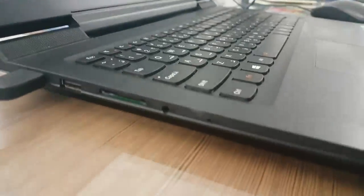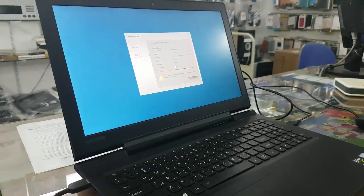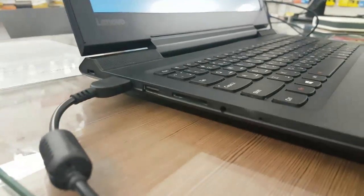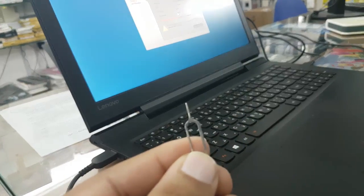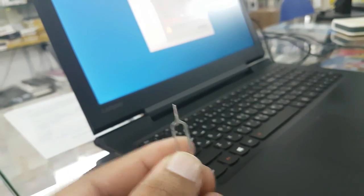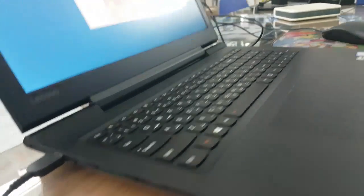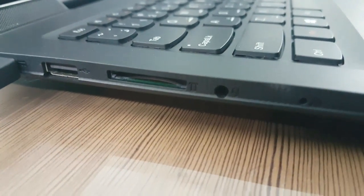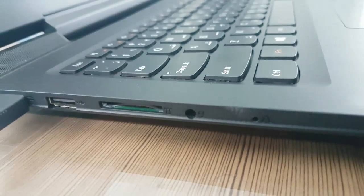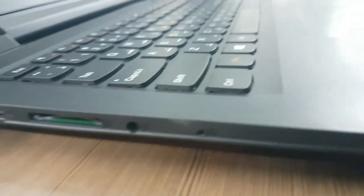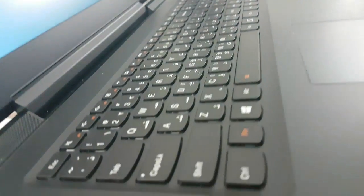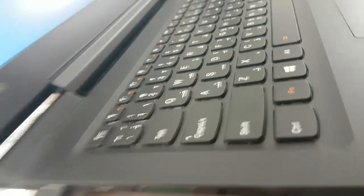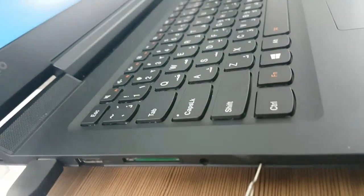When you shut down the laptop completely, you have to use these pins. Then you can see here one hole with a recovery symbol, like this. Same like a headphone symbol.